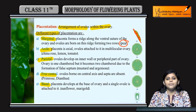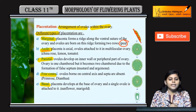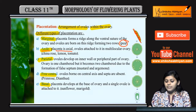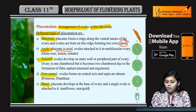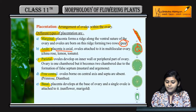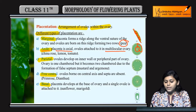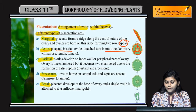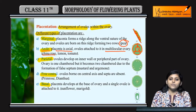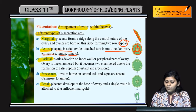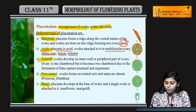Next is axial. Is mein kya hota hai — placenta is axial, aur jo ovules hain woh central axis mein present hote hain. Multi-locular ovaries hote hain, multi locules hote hain. Yeh hota hai in case of china rose, lemon, and tomato.